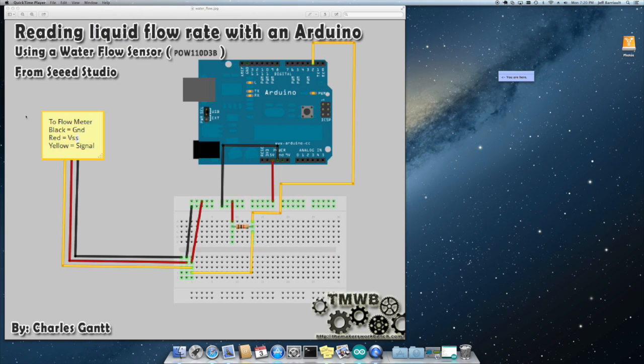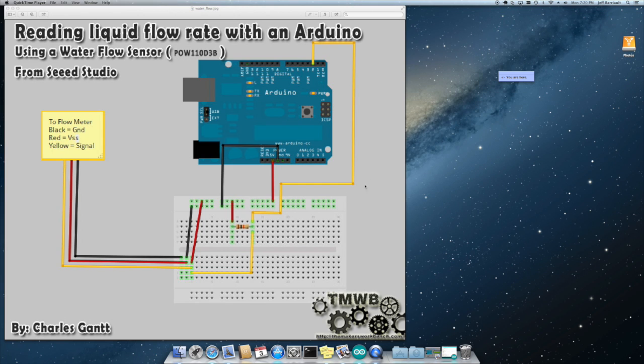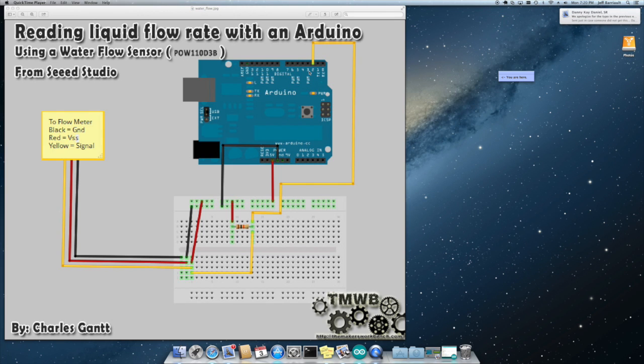Okay so here's the schematic for the flow meter. The flow meter has a power, ground, and a signal wire. We're bringing the signal wire into pin two. We're also using pin three for the second flow meter. Pin two and pin three are interrupts zero and one on the Arduino.